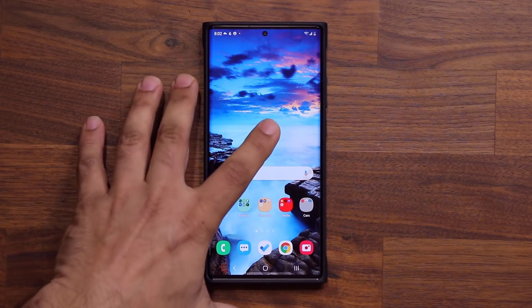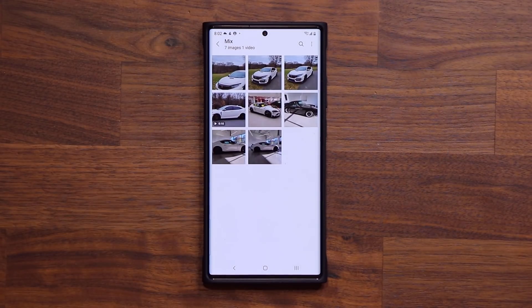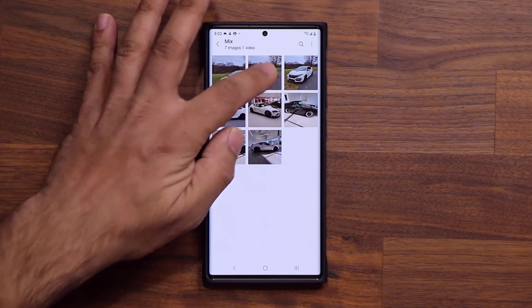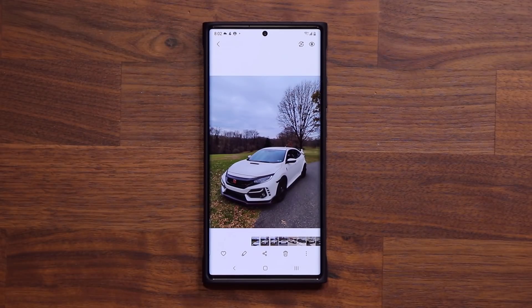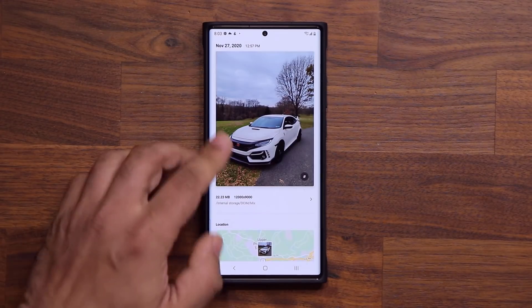I'm going to launch my Gallery application, which is going to be right here, and I'm just going to pull up a photo. Let's just pull up this one right here. This tip is extremely useful when you take a high-resolution photo with your smartphone.